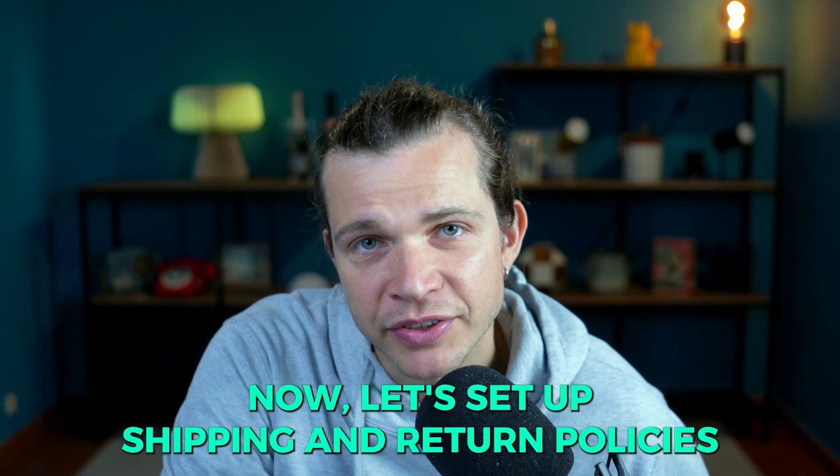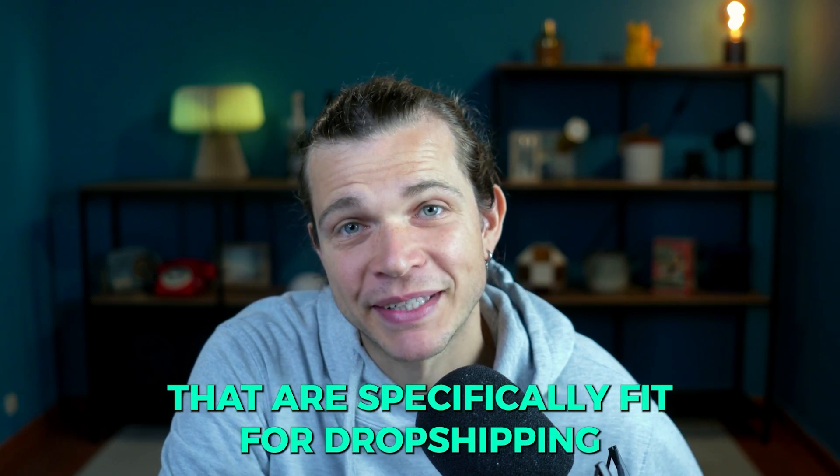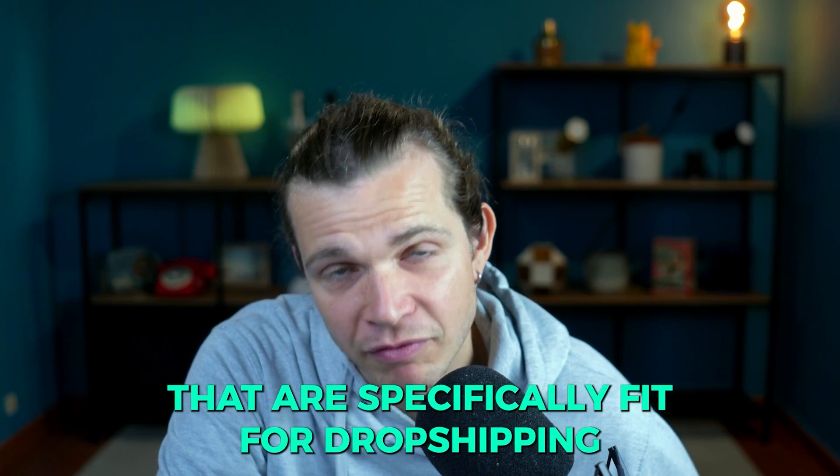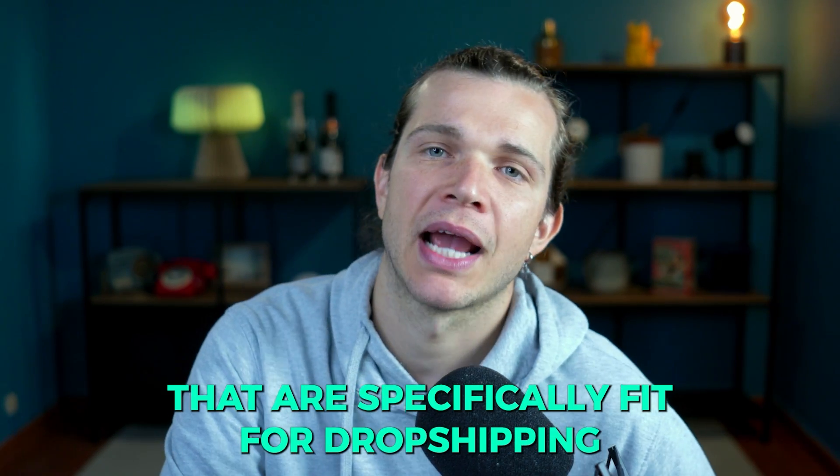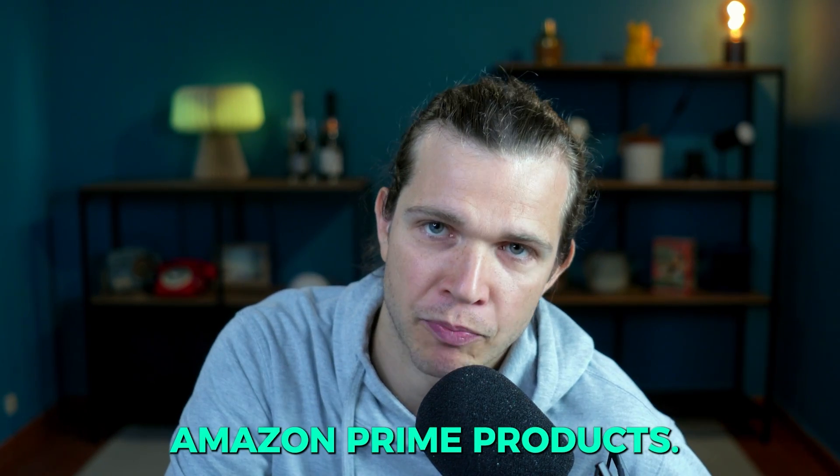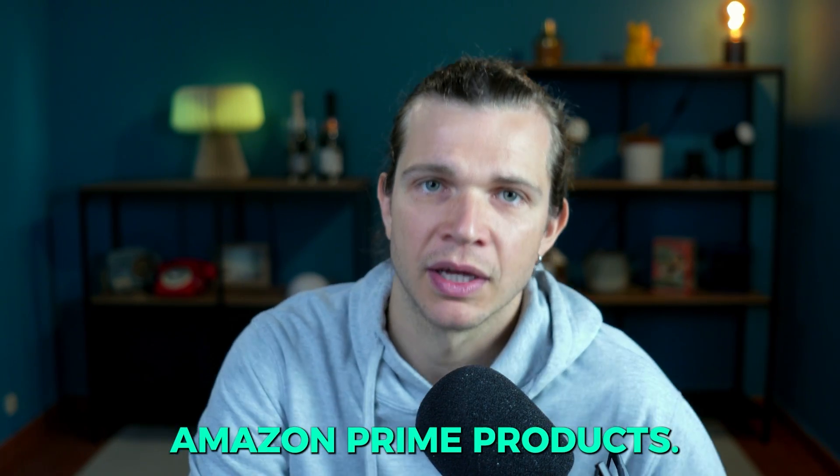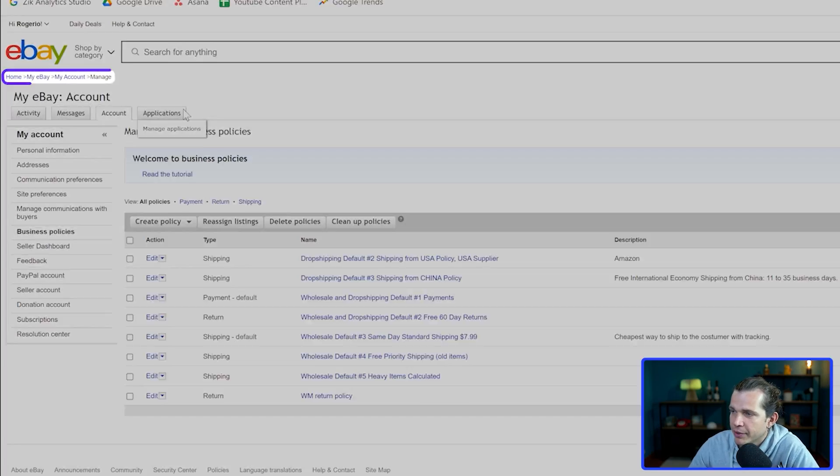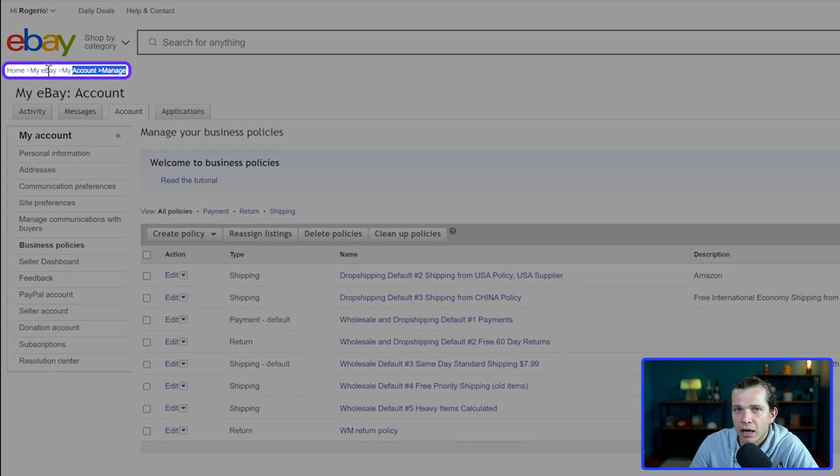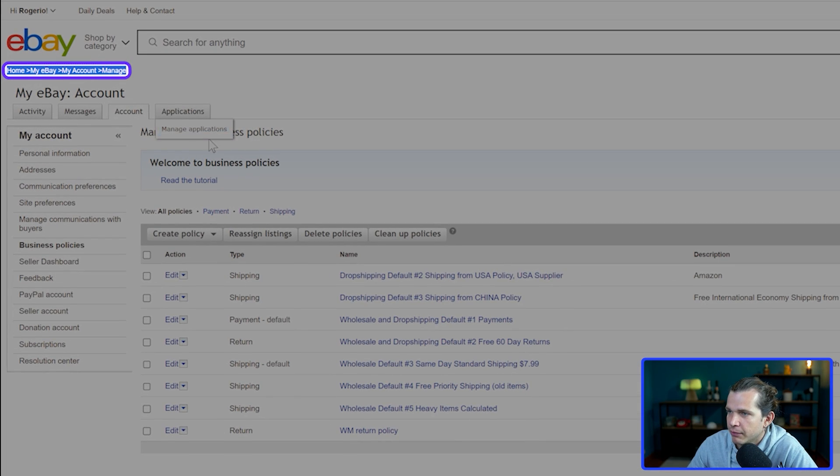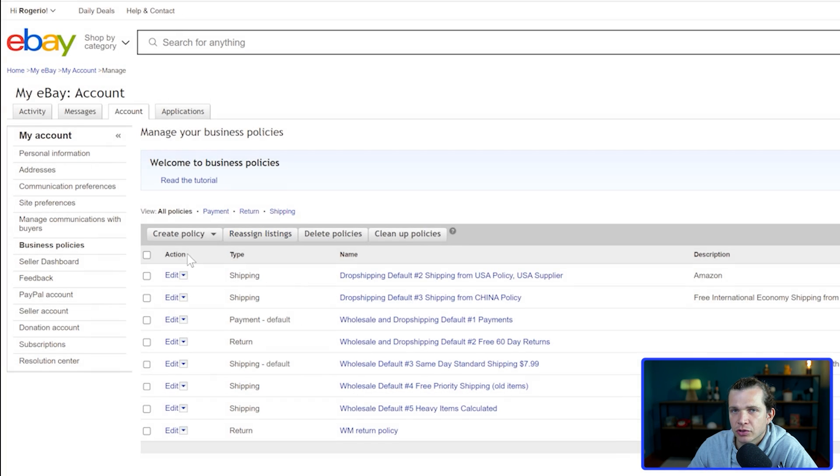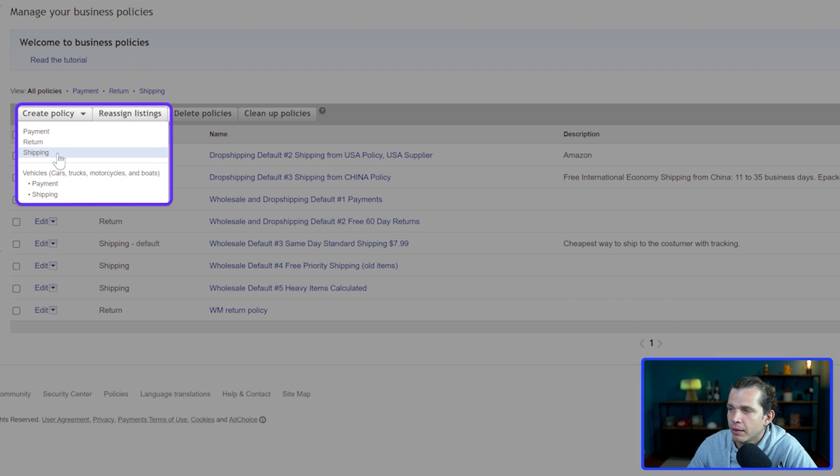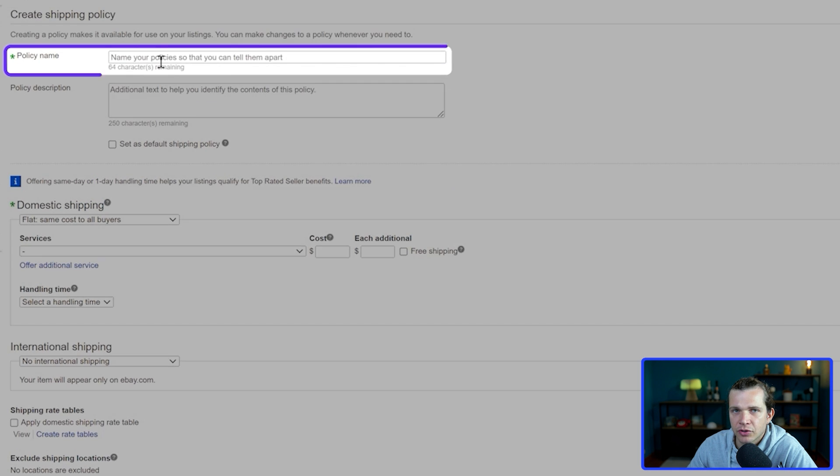I'm here in my eBay account in this section. Let's create a shipping policy. I'm going to name it Amazon shipping policy.